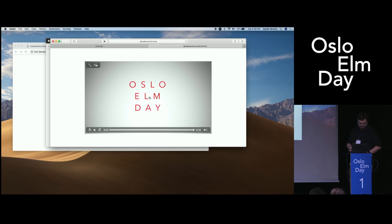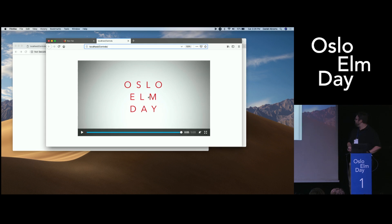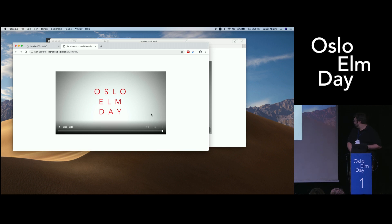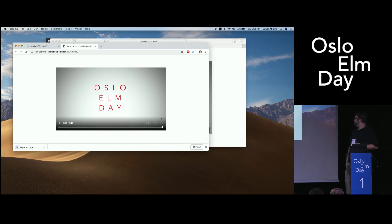The problem is that they all have different looks to them, and one of the things we're not supposed to do on the Web is have different looks for different browsers. They also operate differently. So in Chrome, if I just click down here, I can now download the video — which Netflix can't have.